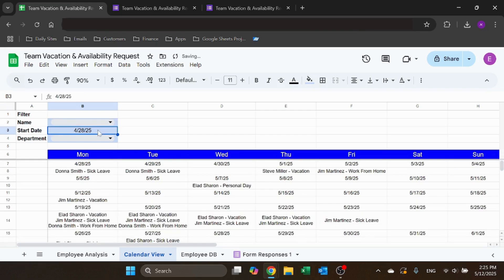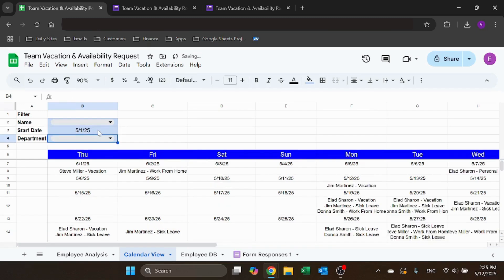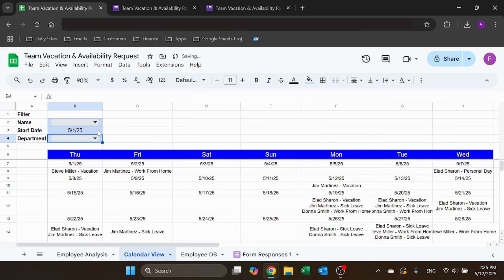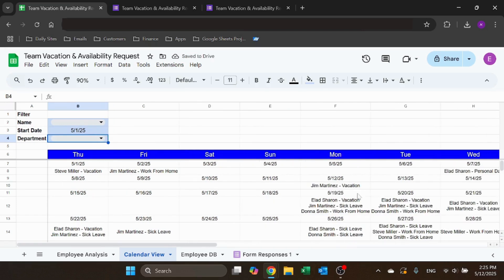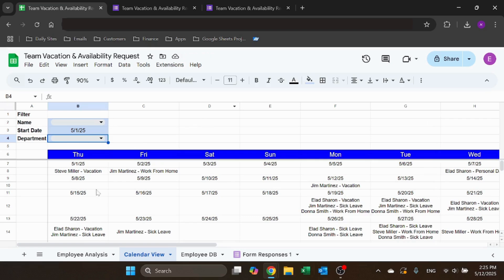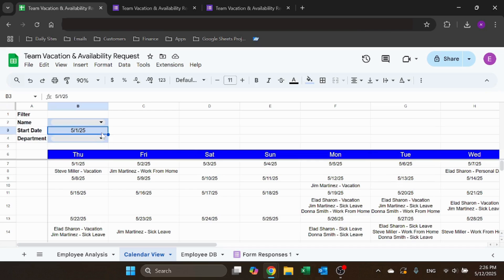Now I can also change the date, let's say start of the month. And you can see that it will automatically change and match. Whenever you change the date, it's going to auto fit. I selected the first day of May, which is a Thursday. So it starts like this.